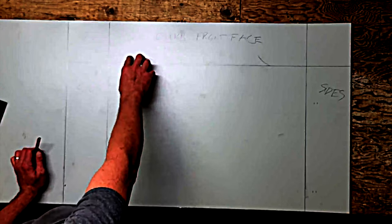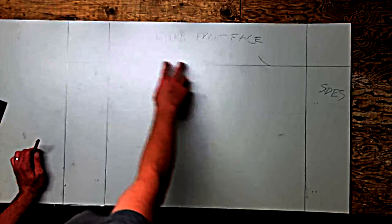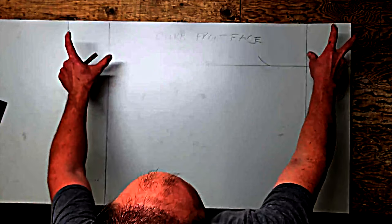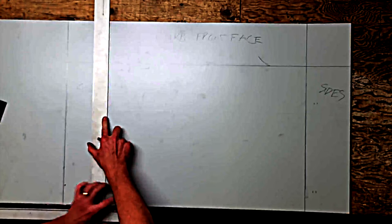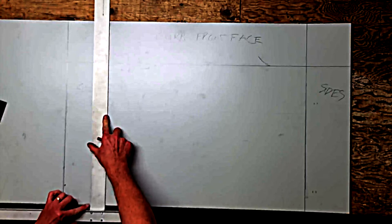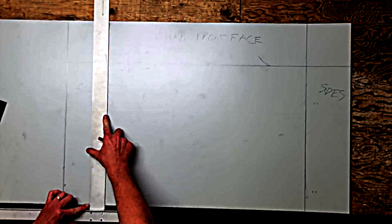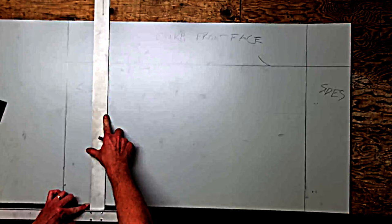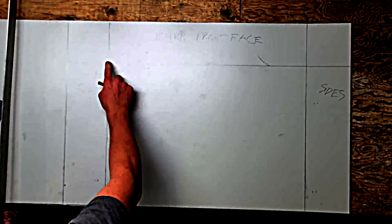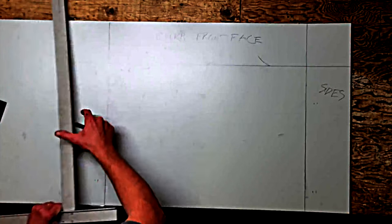We're going to lay out a pocket fold on each corner, and in order for that to happen we have to bisect these two lines here.